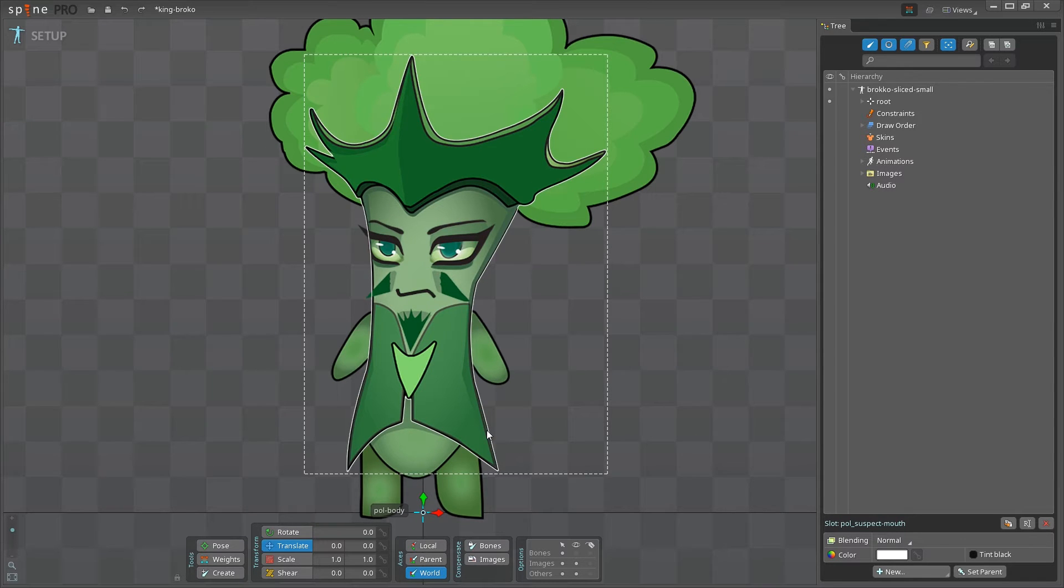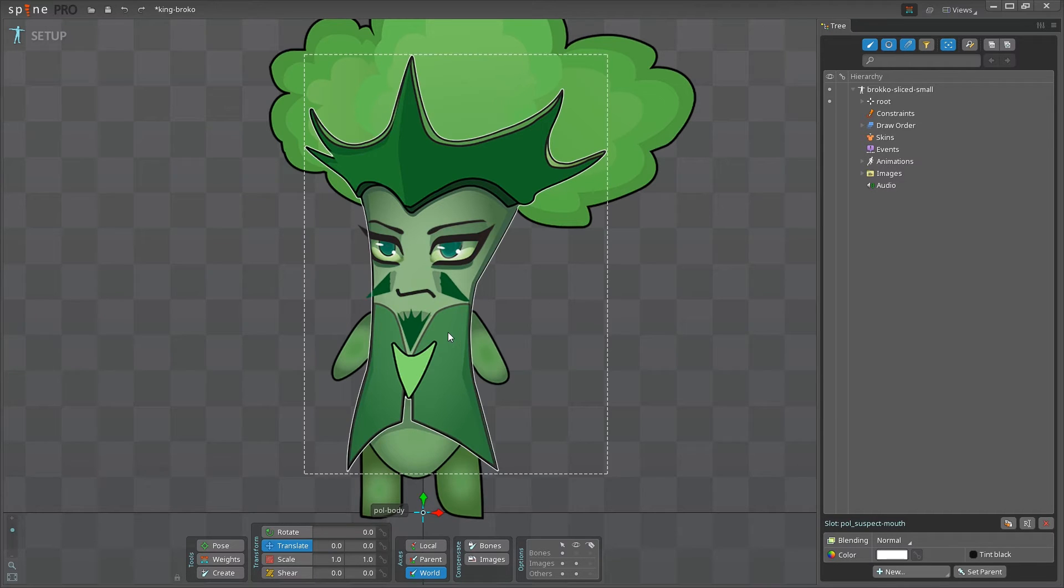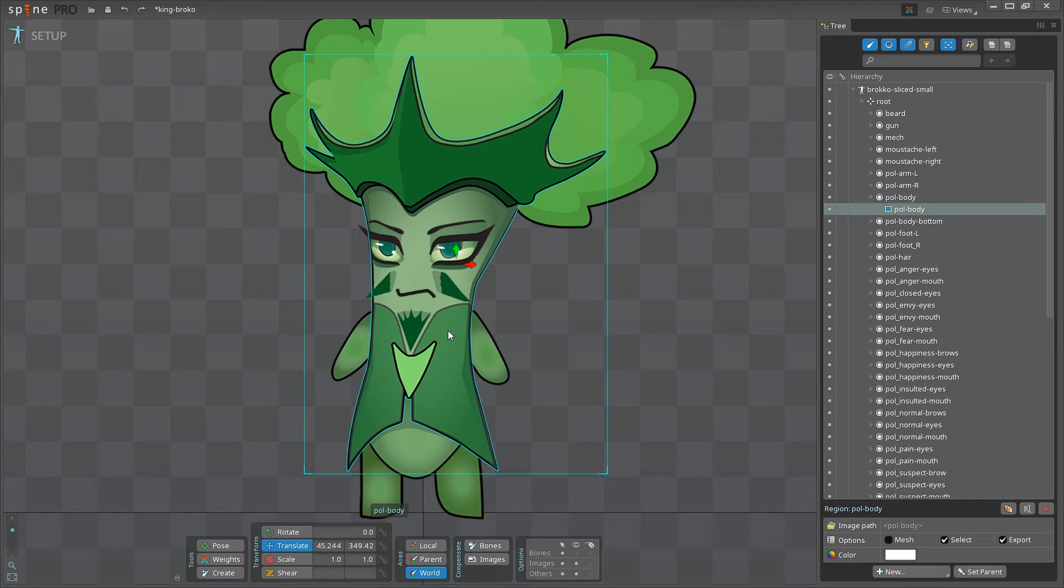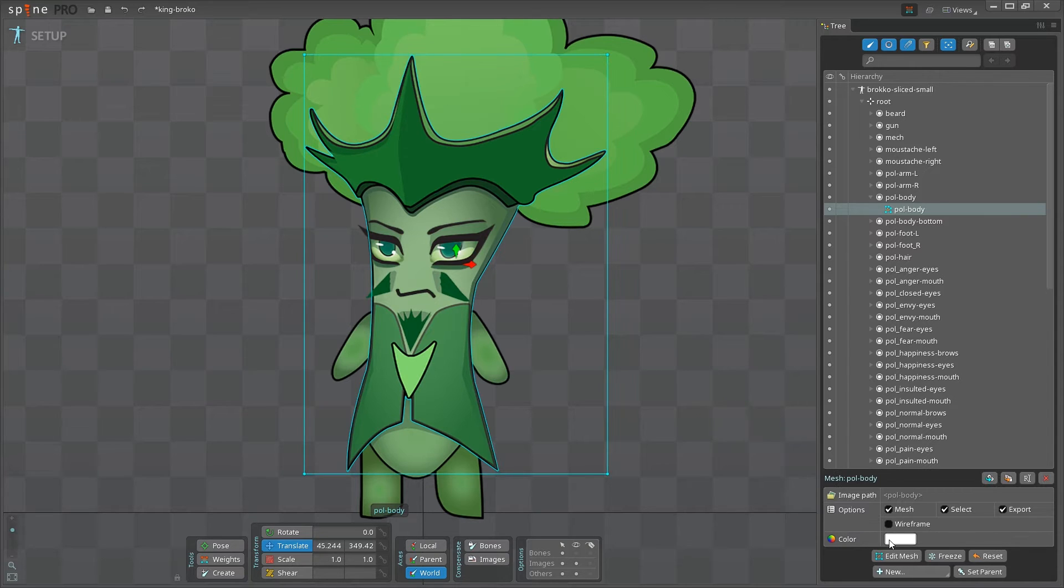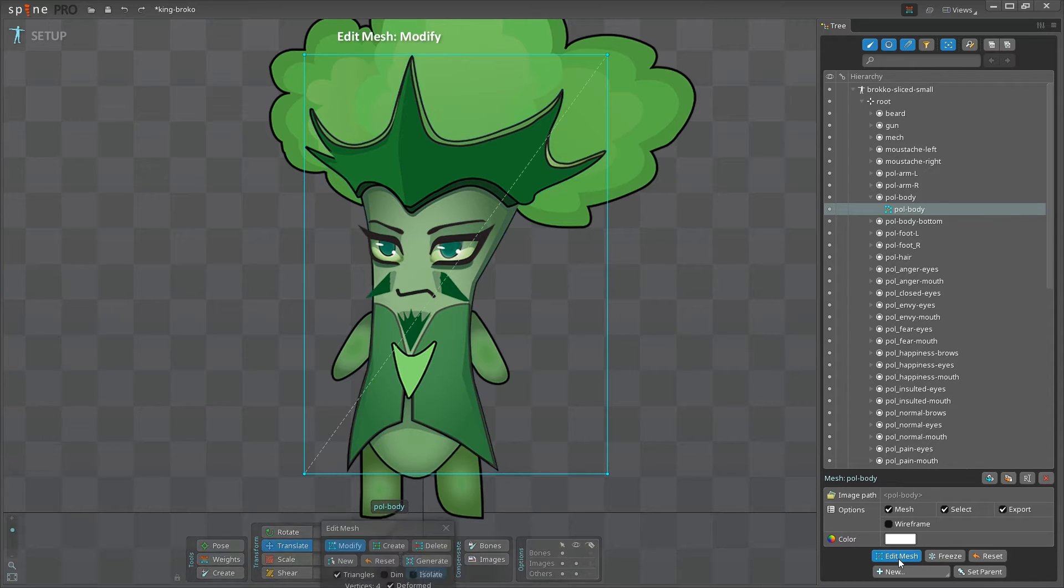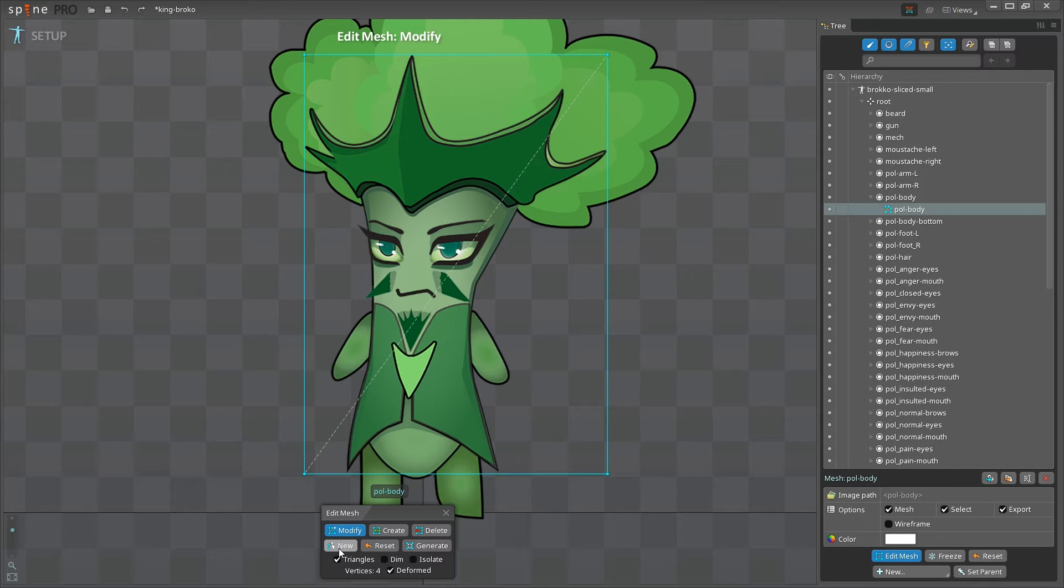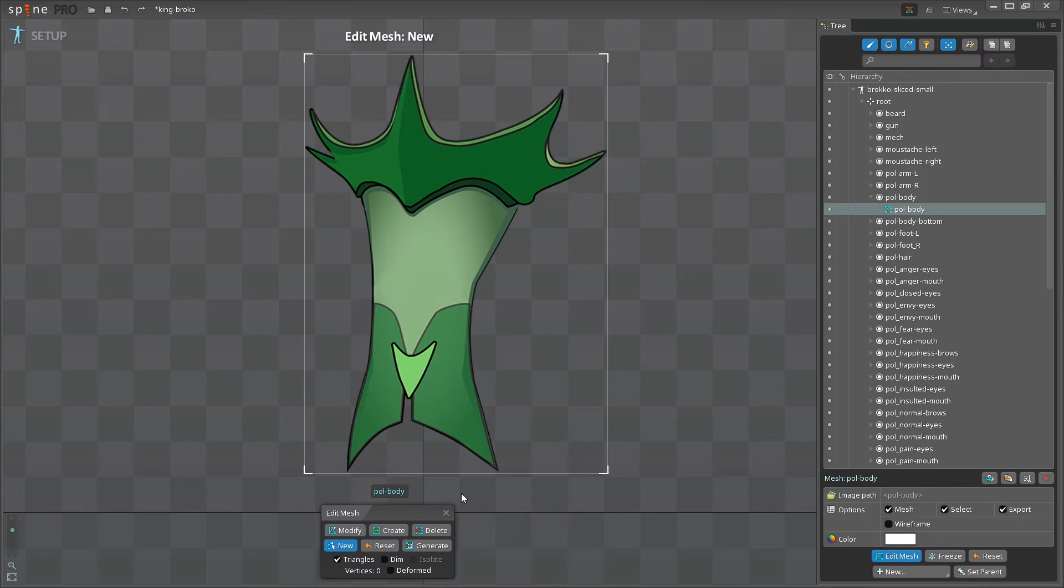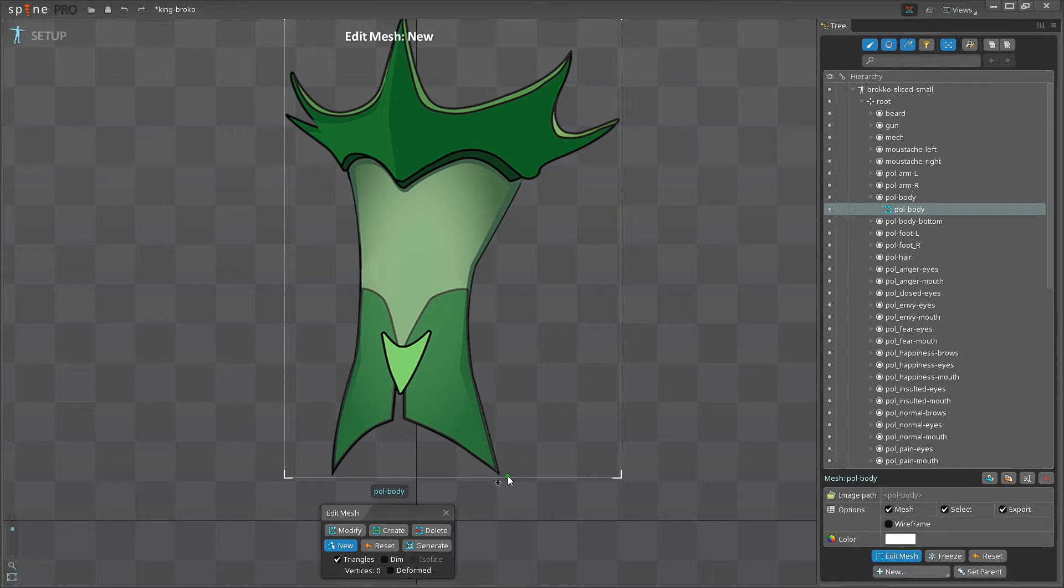We'll start from creating meshes for each one of the images. Just click on the image and choose Mesh option. And then click Edit Mesh. A new panel will pop up, and here I'm going to choose New Mesh. Great! Now you see that Spine shows only a specific image that you are working on.